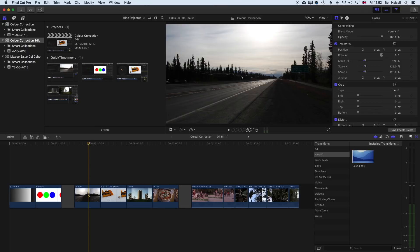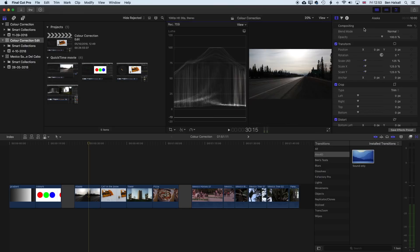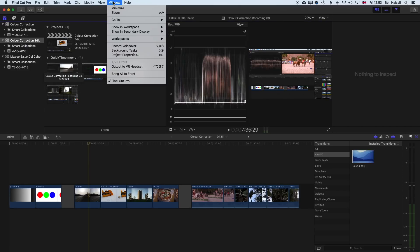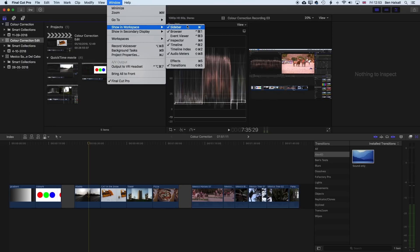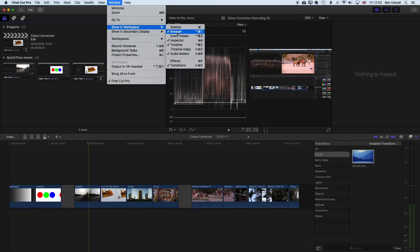So we have a darker image here, and the first thing that we need to do when we're doing any kind of color correction — which is what we're doing when we're improving the brightness and contrast — is bring up our video scopes. We're going to come to the View menu at the top here and show our video scopes. The shortcut for that is Command and 7. Now I also want to hide the windows on the left-hand side, so I'll go to Window, Show in Workspace, and hide the sidebar and also hide the browser.